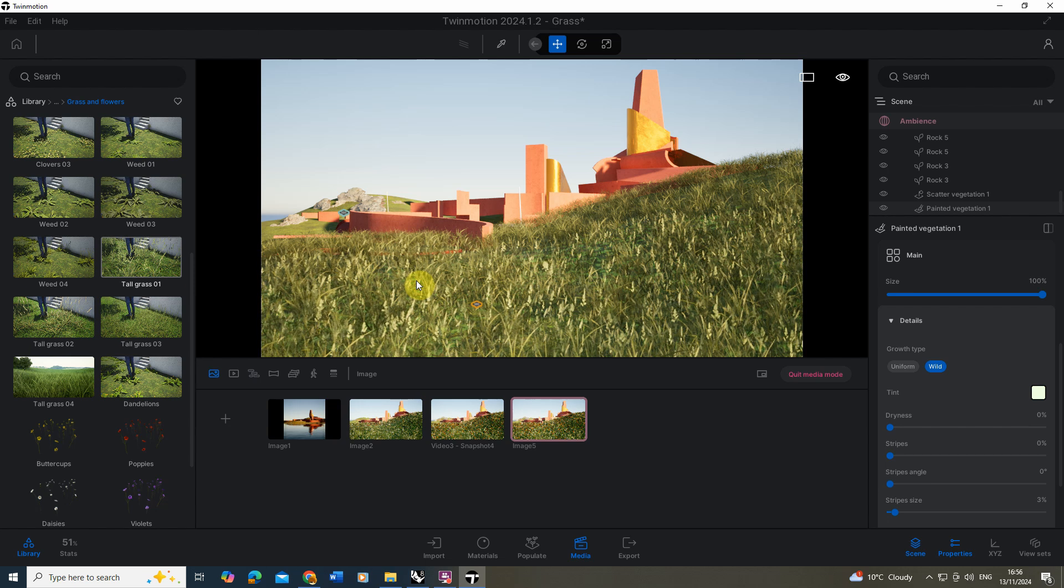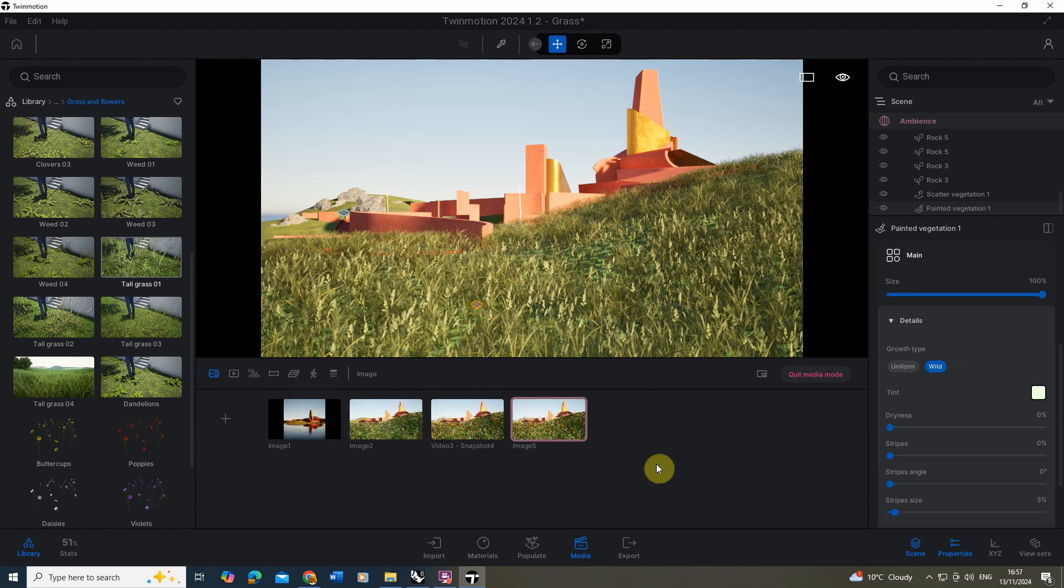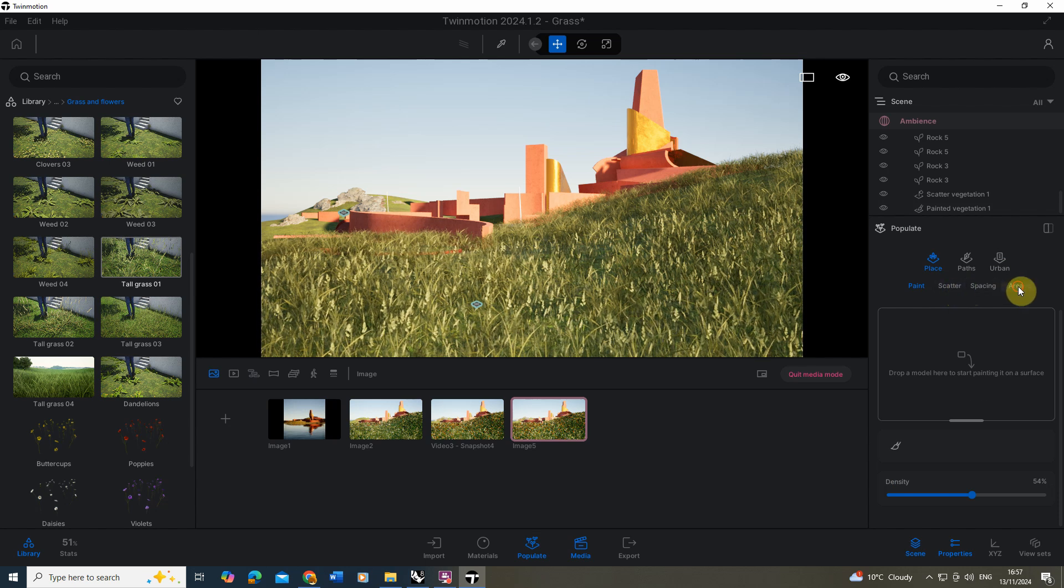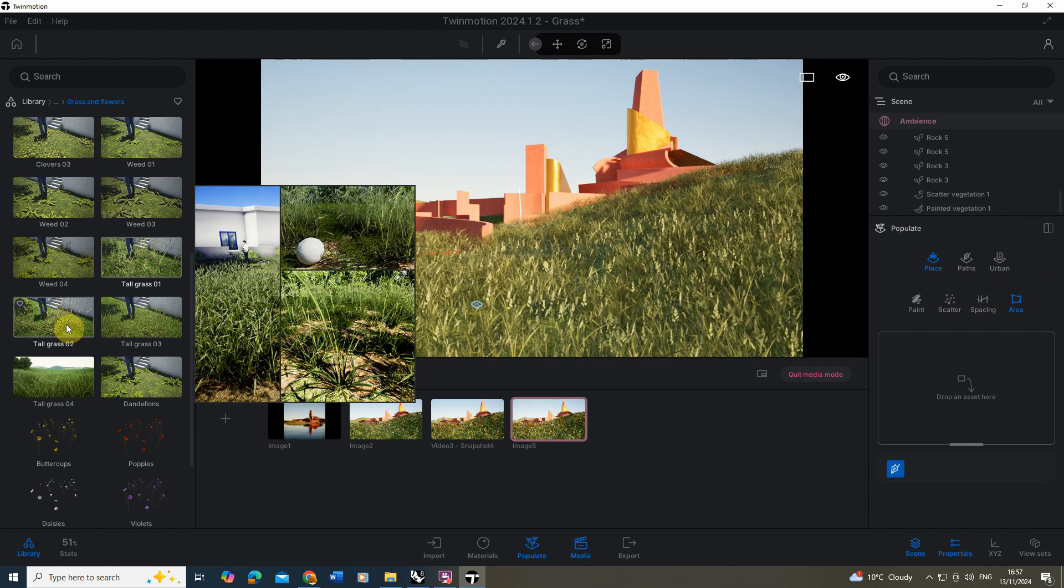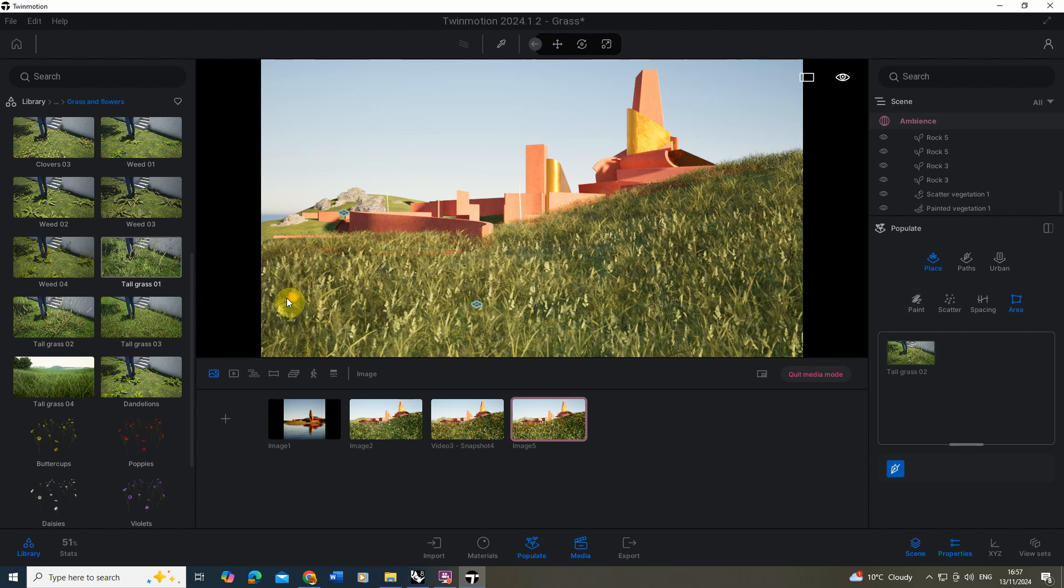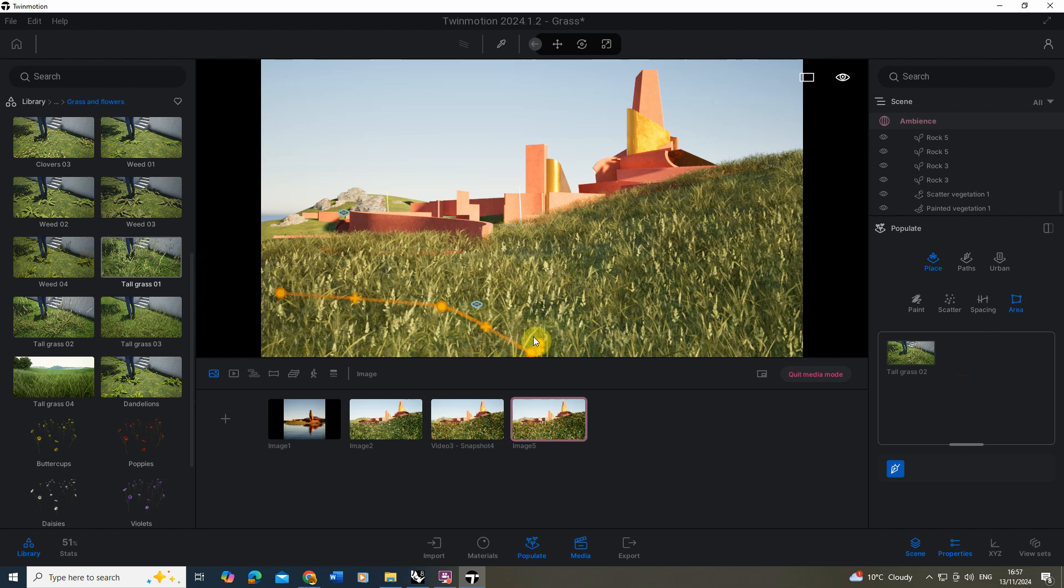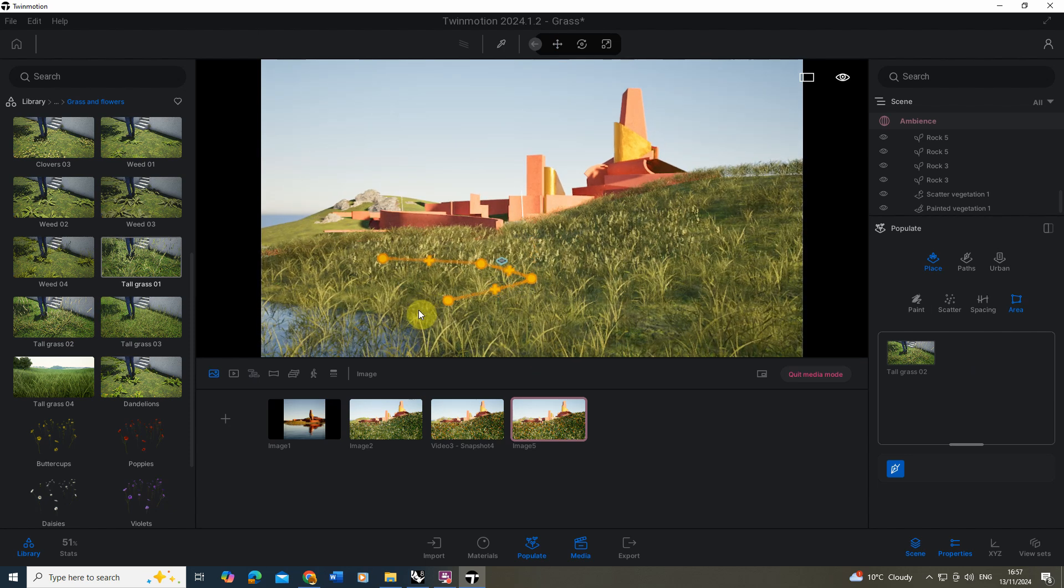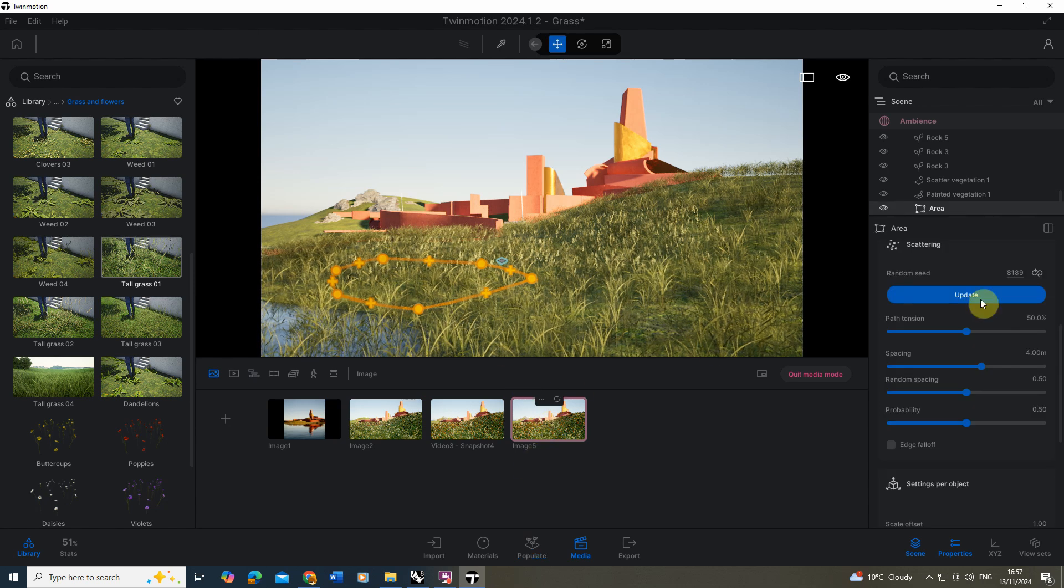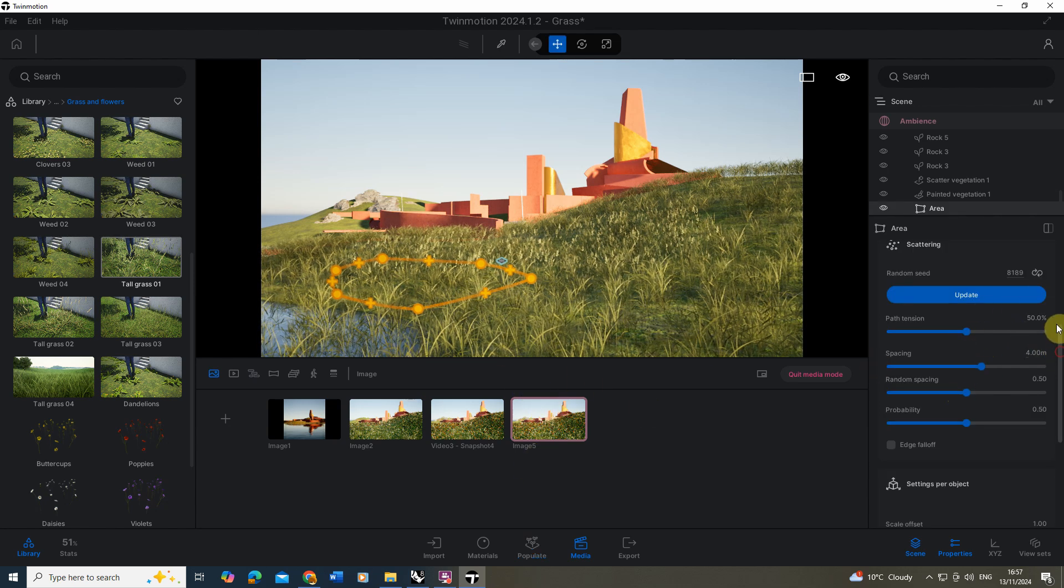To work into this even more I'm going to add one more type of grass and we're going to do this in a slightly different way this time. This time we're going to go to the area option here. I'm going to use the tall grass two and we're going to drag that in so a different variety. I'm going to just draw an area in this bottom corner and this bit's going to be much taller than my other grass.